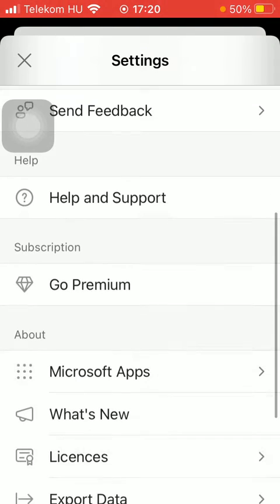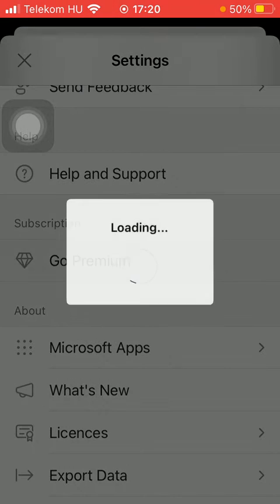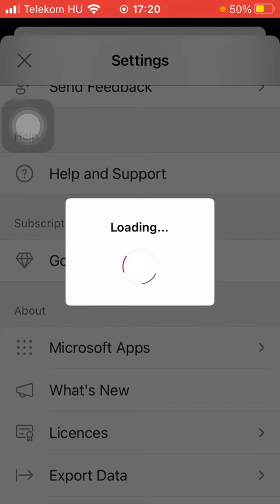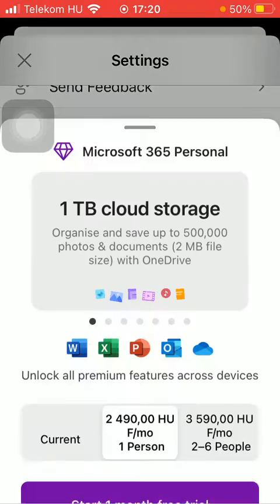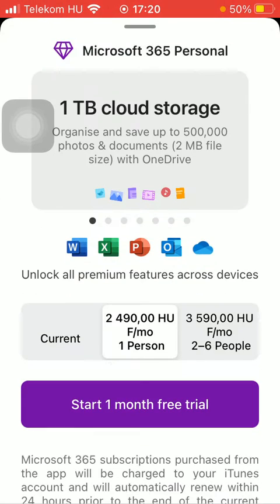Scroll down till you find the subscription section and click on Go Premium, indicated by the diamond image.